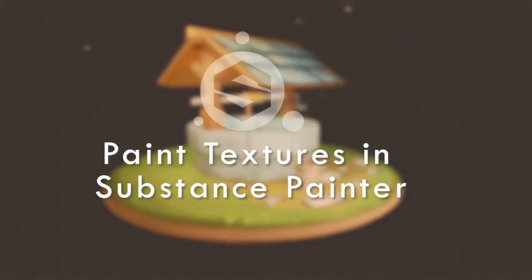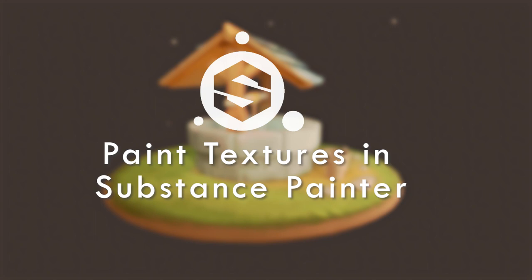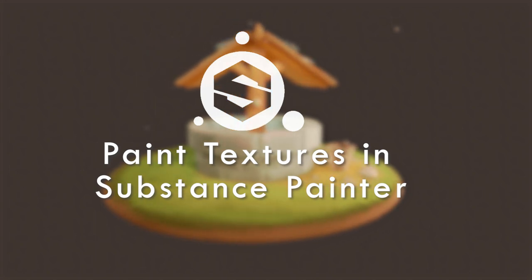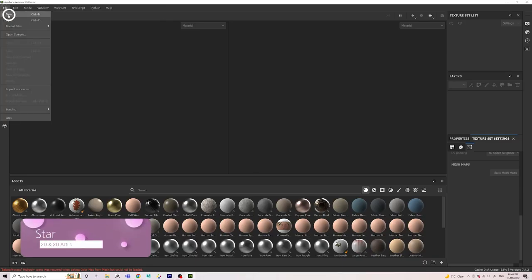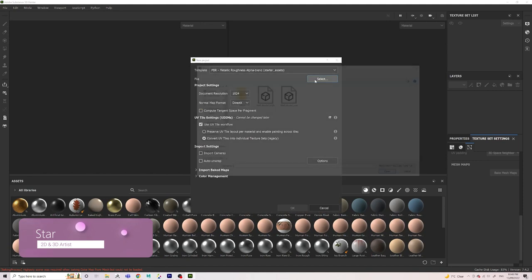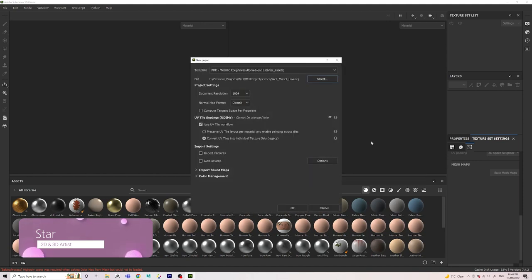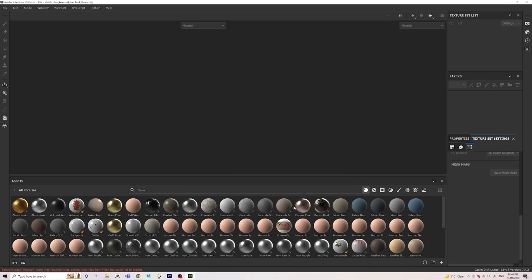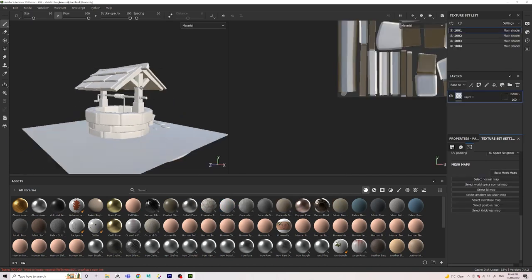Hello, my name is Star, and in this video I'll be walking you through how I create paint textures in Substance Painter. In a new file, we're going to select our low poly, then I'm going to change my document resolution to 2048. I'm going to make sure auto unwrap is off because I've already unwrapped my UVs, and then I'm going to click okay.